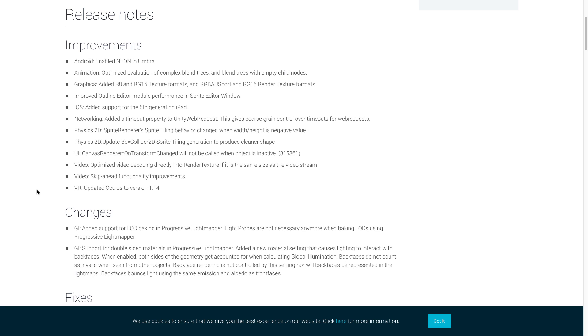For graphics, Unity added in a couple of texture formats and render texture formats. A general update that was made improved the performance of the outline editor module in the sprite editor window. For iOS, Unity added in support for the fifth generation of iPads.